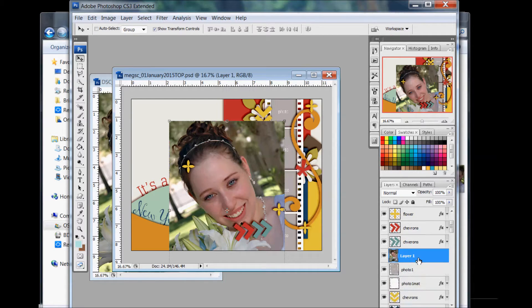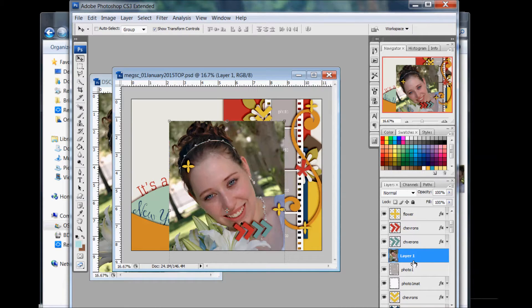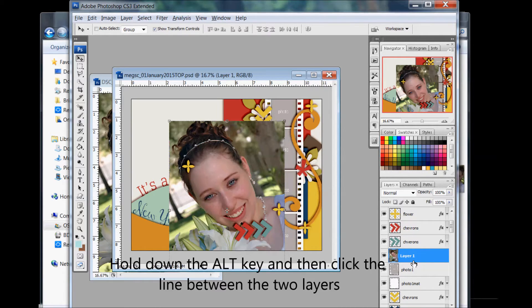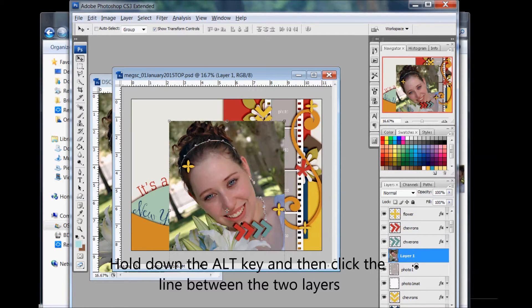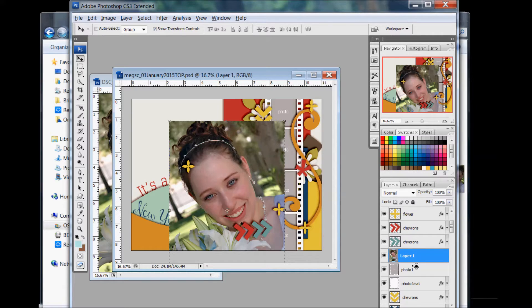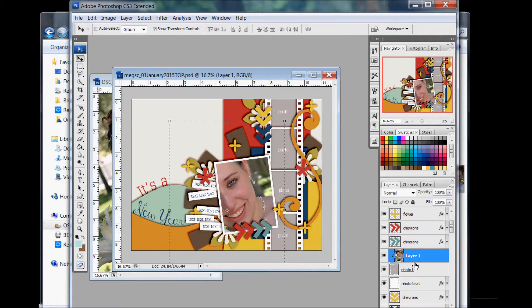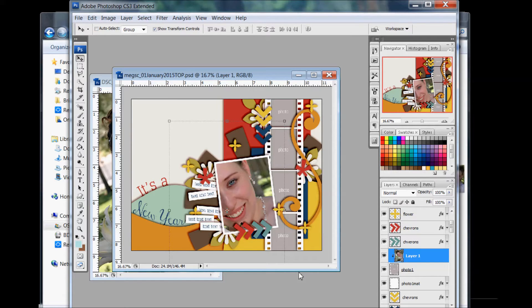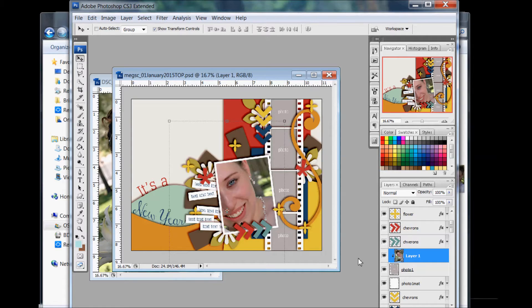The first thing I would do though is clip it to the photo. You have it above the layer that you want it to be on, and holding down the Alt key, you move your mouse in between the two layers until you see these overlapping circles. That means a clipping mask. With my fingers still on the Alt key and that symbol up, I click on my mouse and it clips my photo to that layer. You'll still see the corners of the photo even though it's been clipped. It hasn't cut it, it hasn't taken out parts of your photo. Your photo is still there.